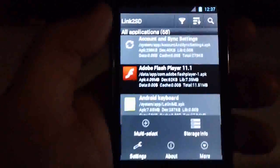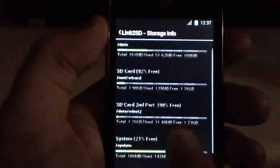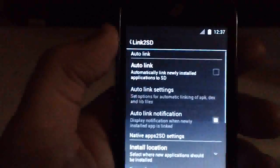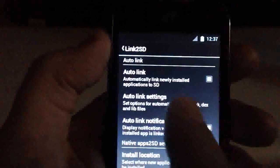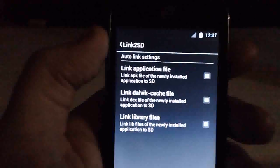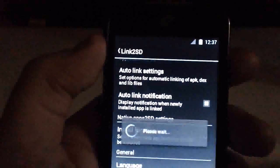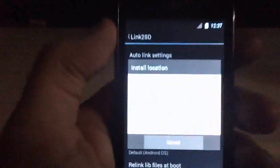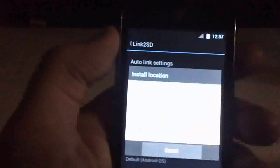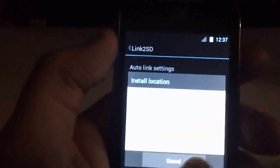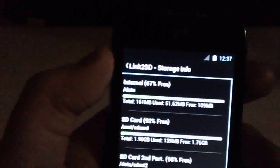Now to set this up, hit the button here — you can see the storage info. We're going to want to go to Settings, click Auto Link, and make sure all three of those are checked. Go back to Auto Link Notifications, then you can decide where you'd like it to store. I set mine to automatic so that it decides, so that my library files don't accidentally get linked when they're not supposed to be, like for Facebook.